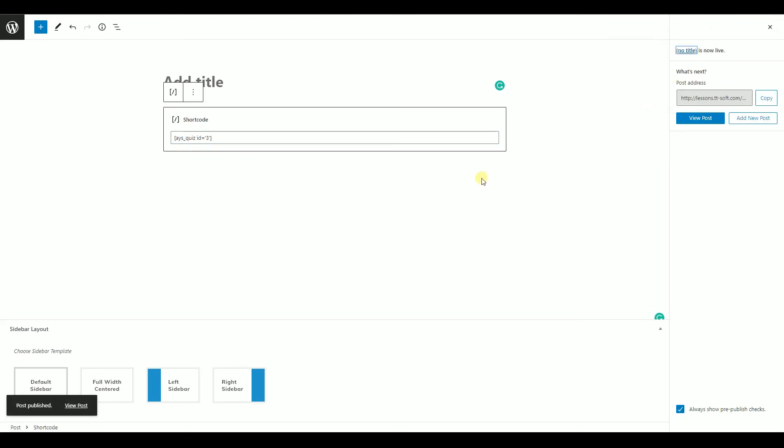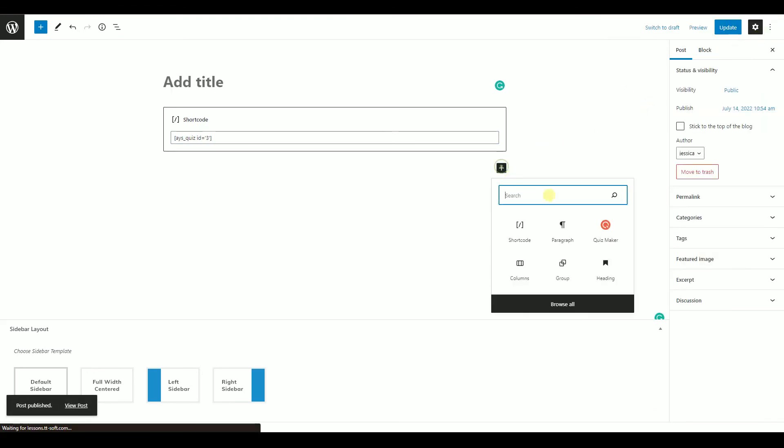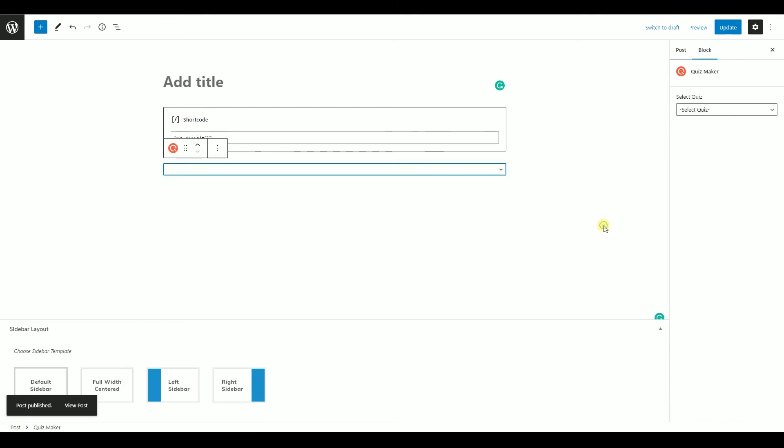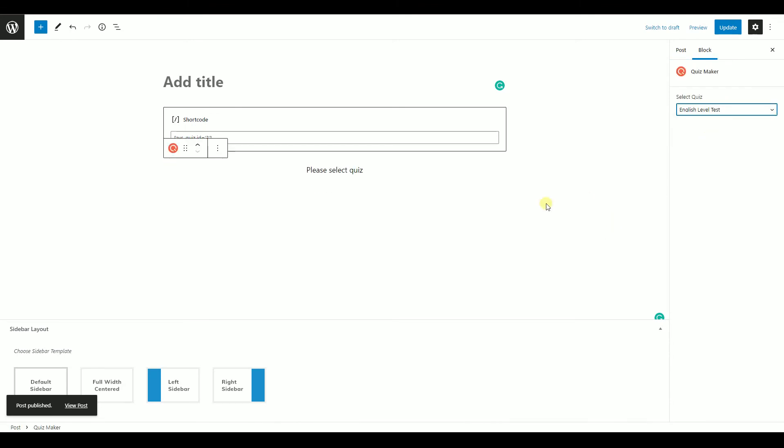Another way is to search Quizmaker in the Gutenberg block and directly choose the quiz you want to display.